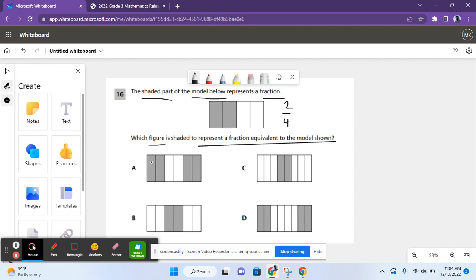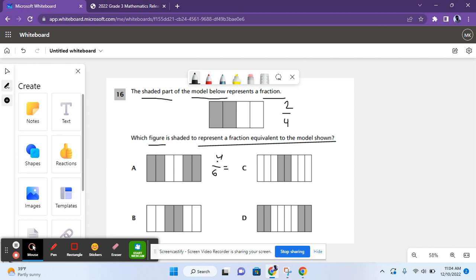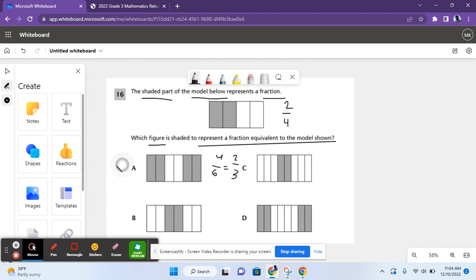For A, it shows 6 parts, and four of them are shaded. 4 over 6 — if you divide both the numerator and denominator by two, you get 2 over 3, which is not equal to 2 over 4. So A is not the correct answer.